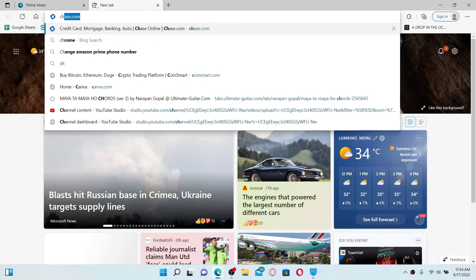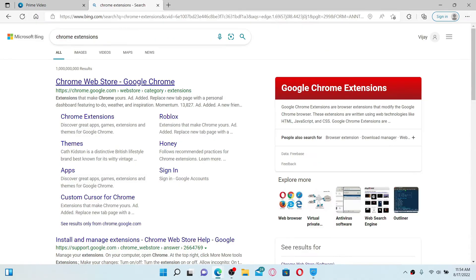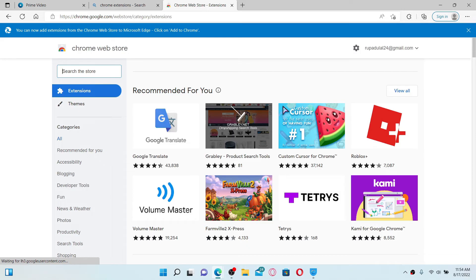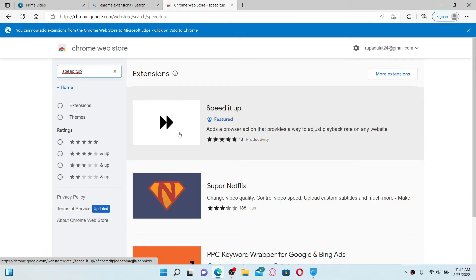Simply open up a new tab, type in Chrome Extension in the search box, and click on the first link that says Chrome Web Store - Google Chrome. In the search bar at the top left, type in Speed It Up and search.